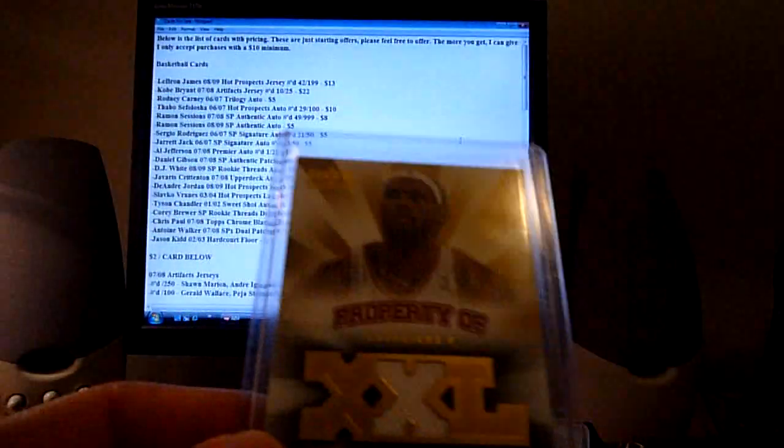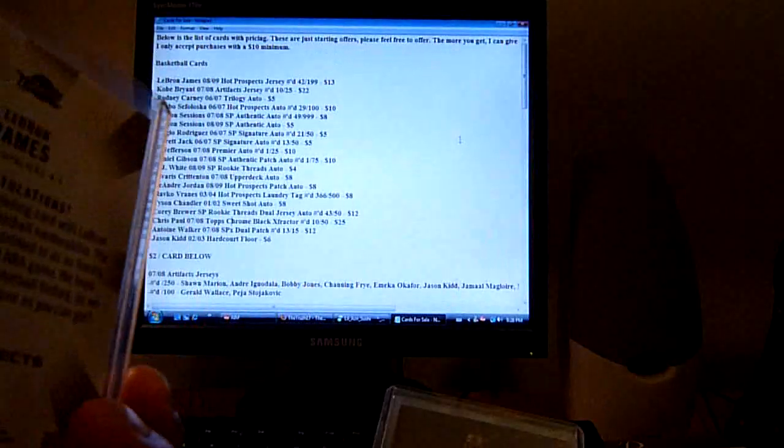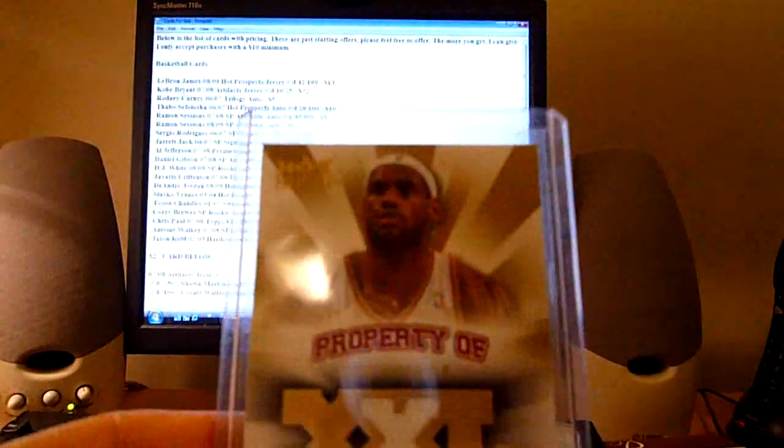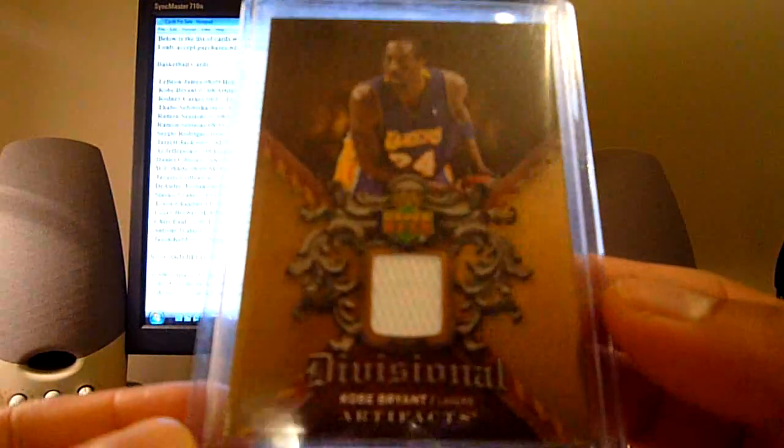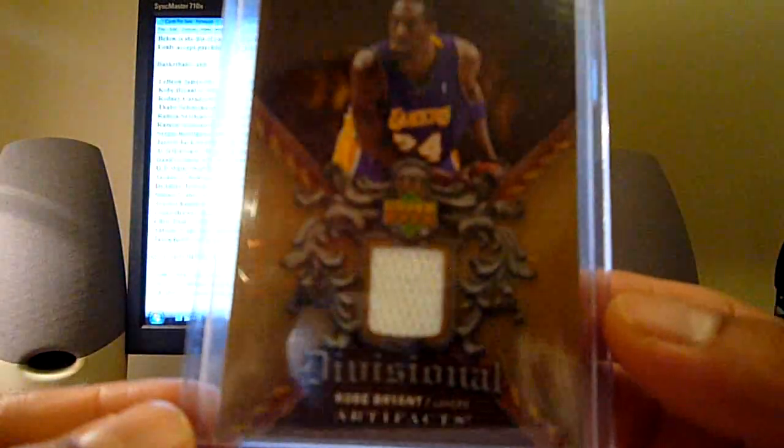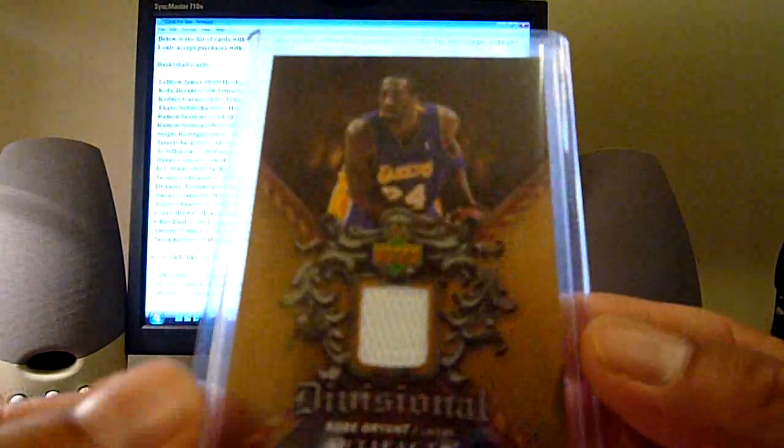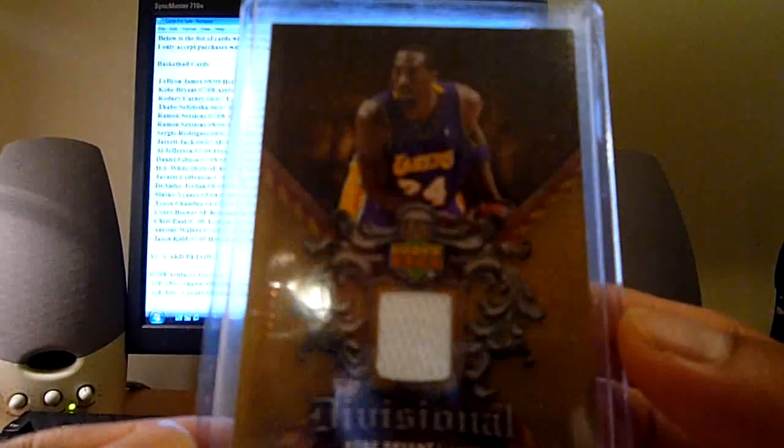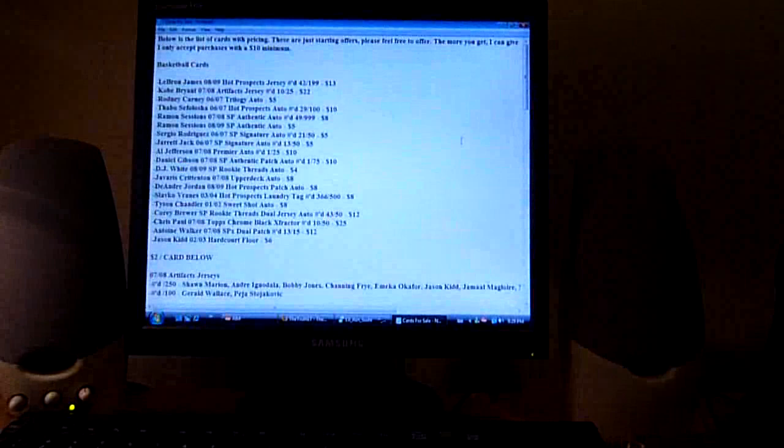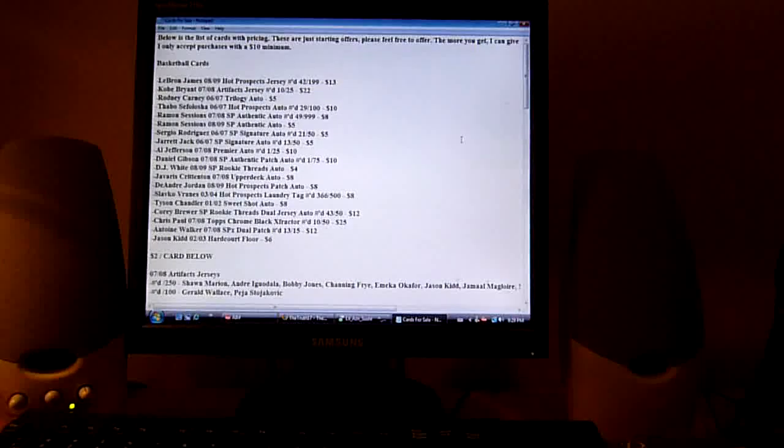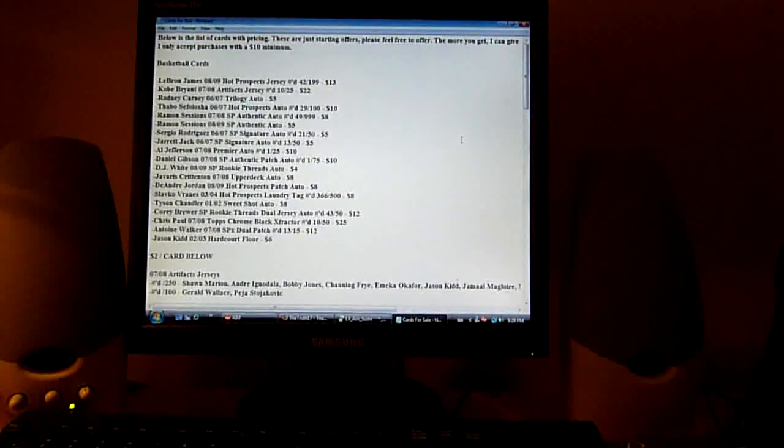This LeBron James out of 199 from Hot Prospects this year, I'll go thirteen dollars on that. This Kobe Bryant out of 25 who just won the championship and MVP finals yesterday, from 07-08 Division Artifacts jersey, I'll go twenty-five dollars on this one. So these are really rare. I can't find these anywhere else.